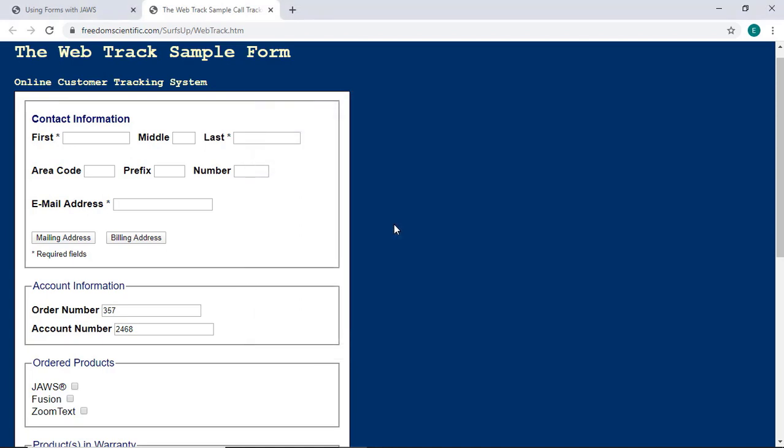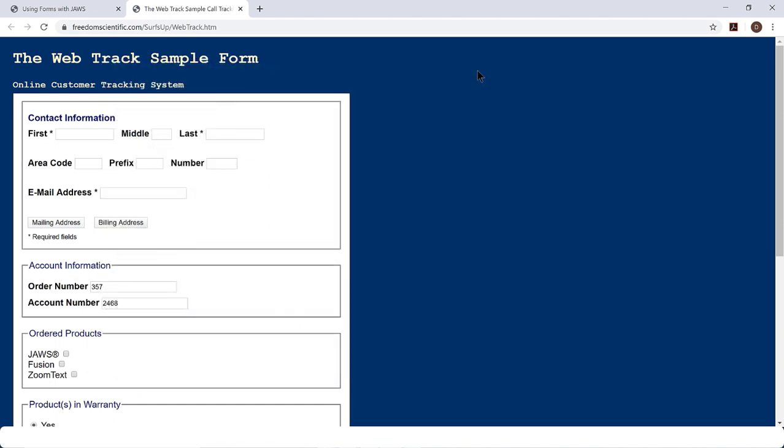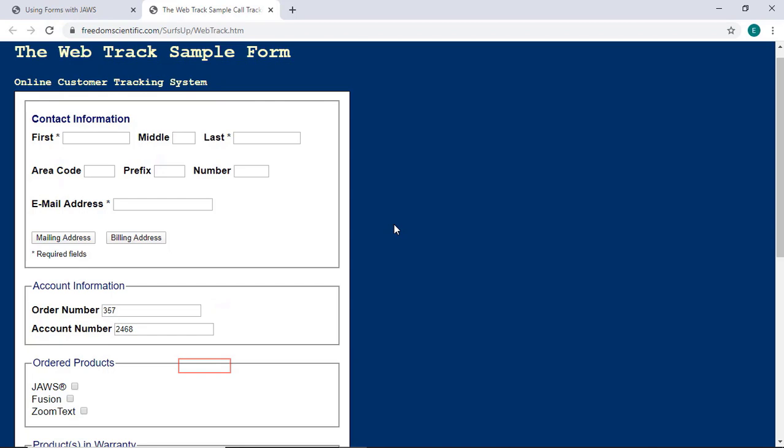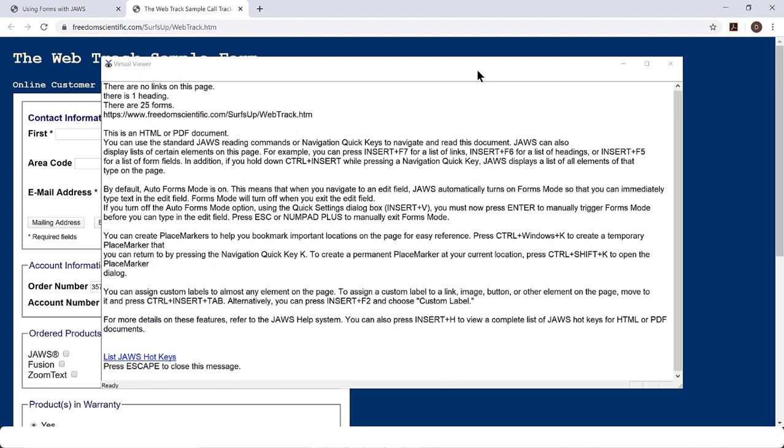Press Insert H, Hotel, for a list of hotkeys, which are displayed in the virtual viewer. Press Esc to close the virtual viewer and return to your web page. You can also press Insert F1 for context-specific help on the application you're using. This command gives you information about the elements contained on this page.